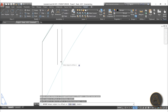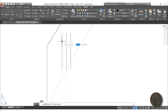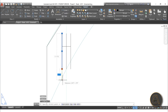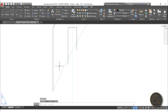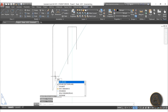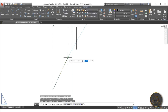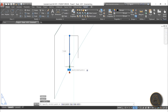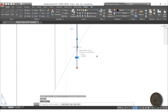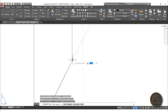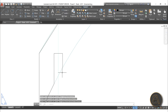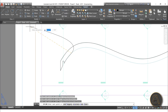For the bottom edge, use the Offset command — offset the base line by a distance corresponding to your material thickness. Then use Trim and Extend to clean up the corners. Continue tracing with Spline for the curved top edge, using snaps to align points. It's a bit tricky around the existing lines, but precision isn't critical — just make it closely follow the original shape.